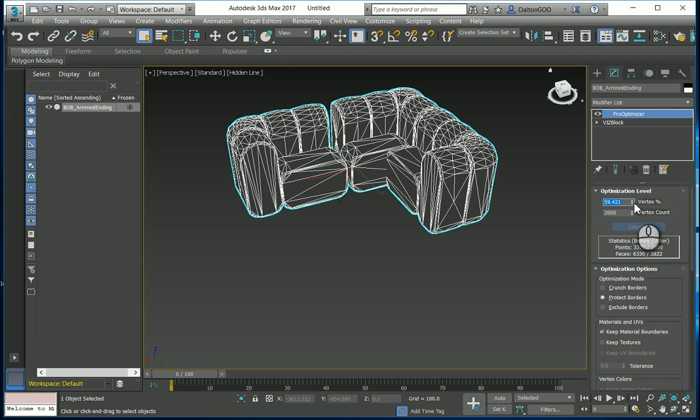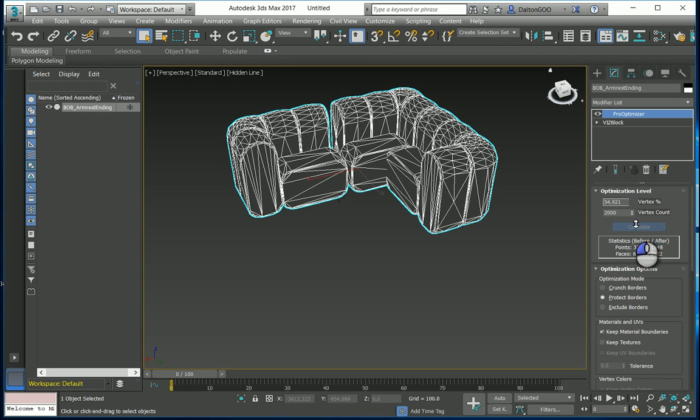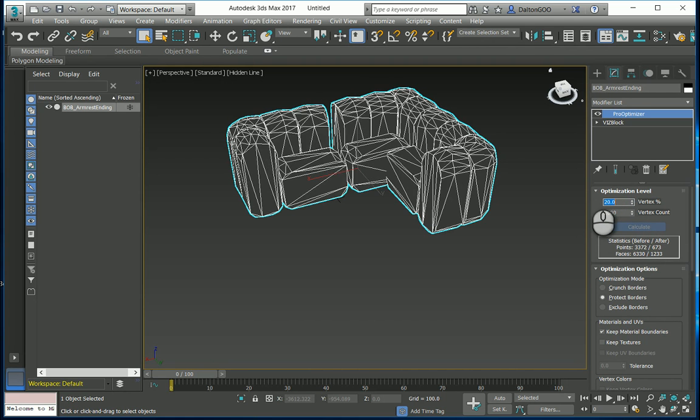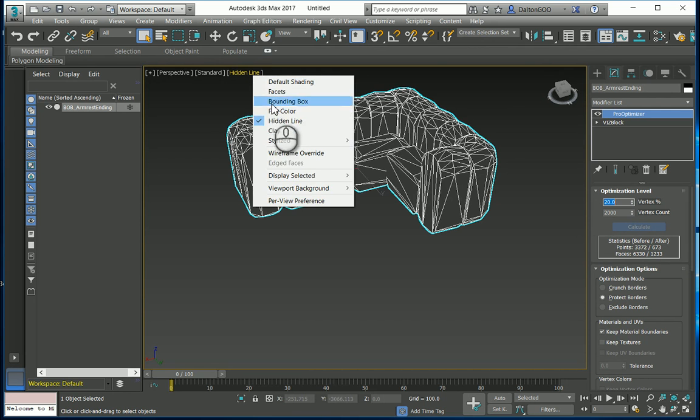You can usually reduce geometry pretty drastically without making it look too bad. See, even at 20% it looks pretty decent.